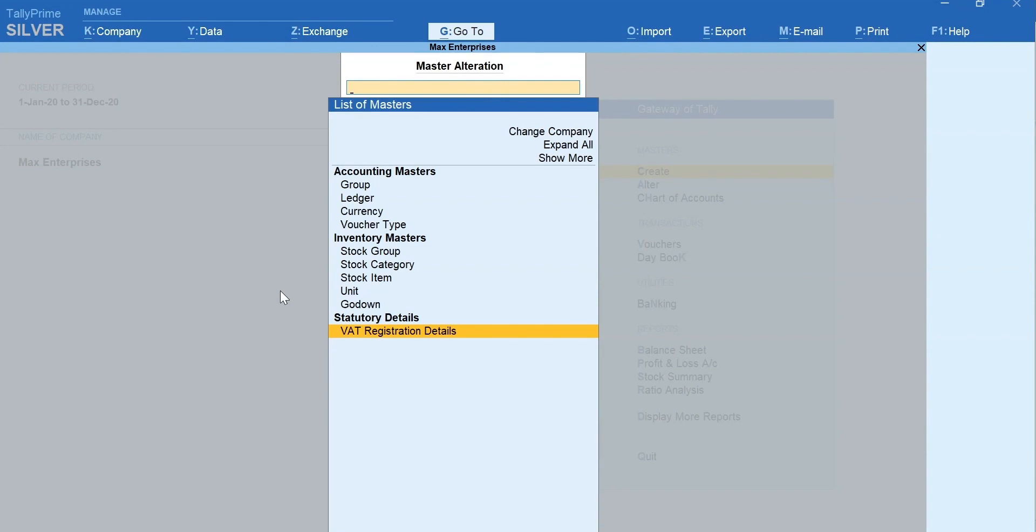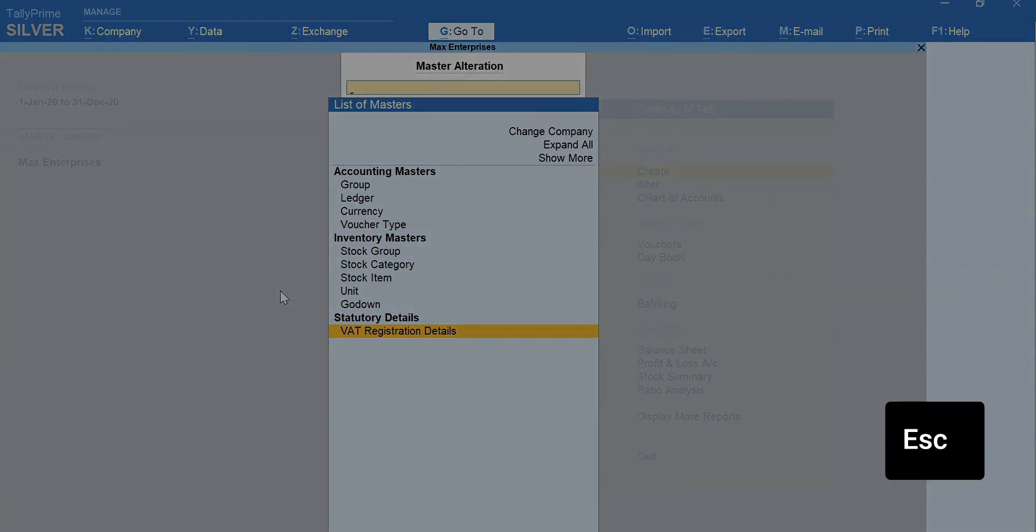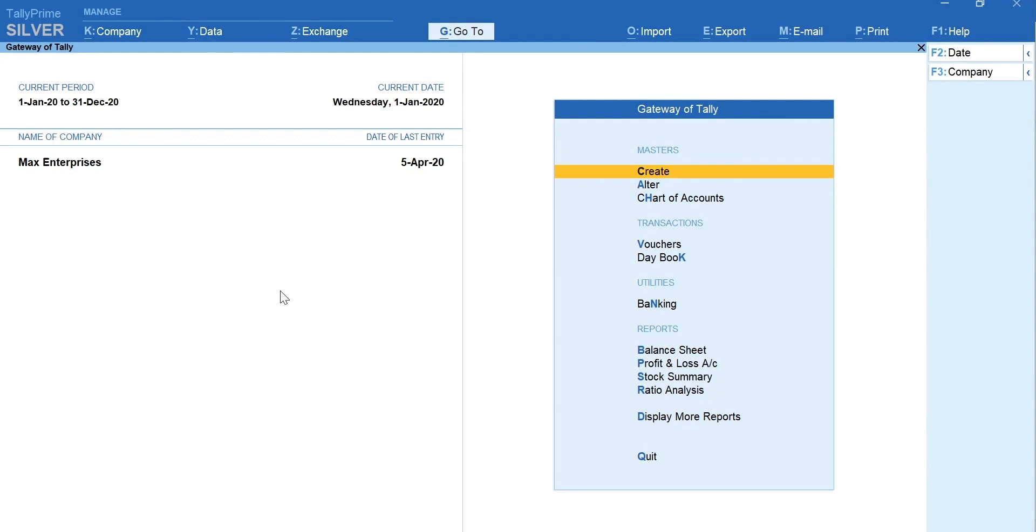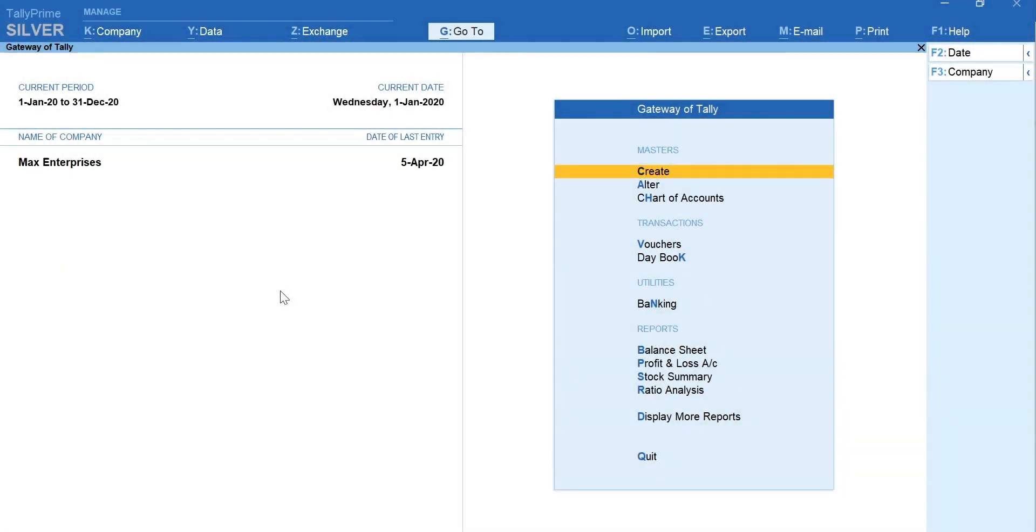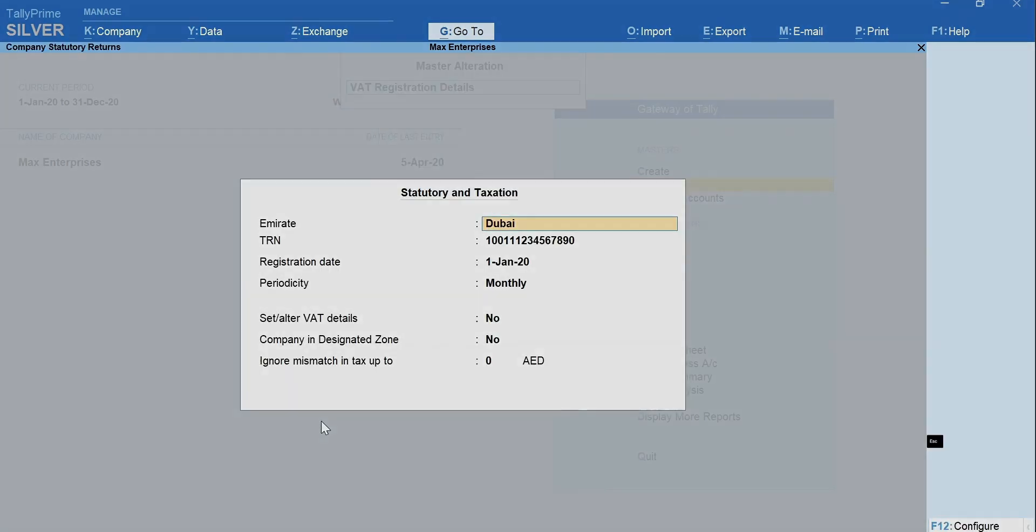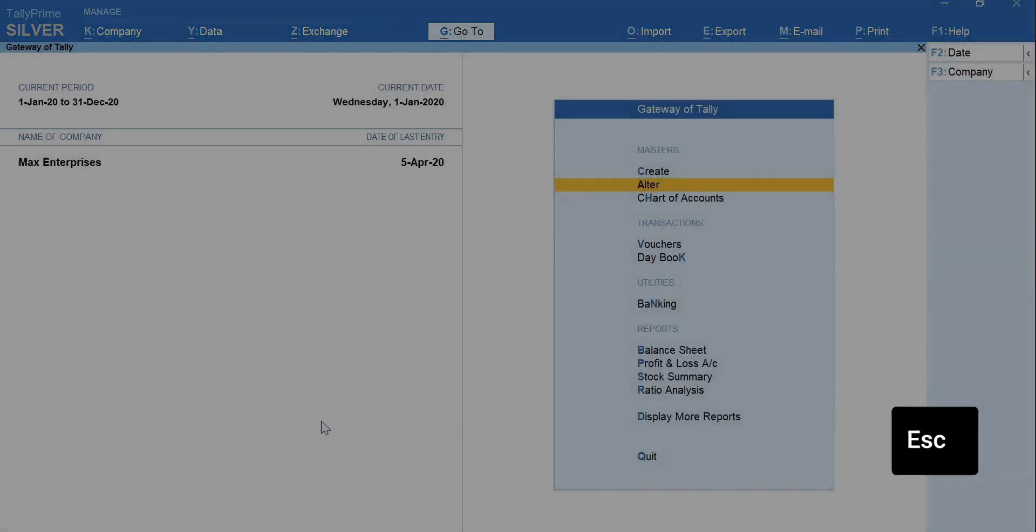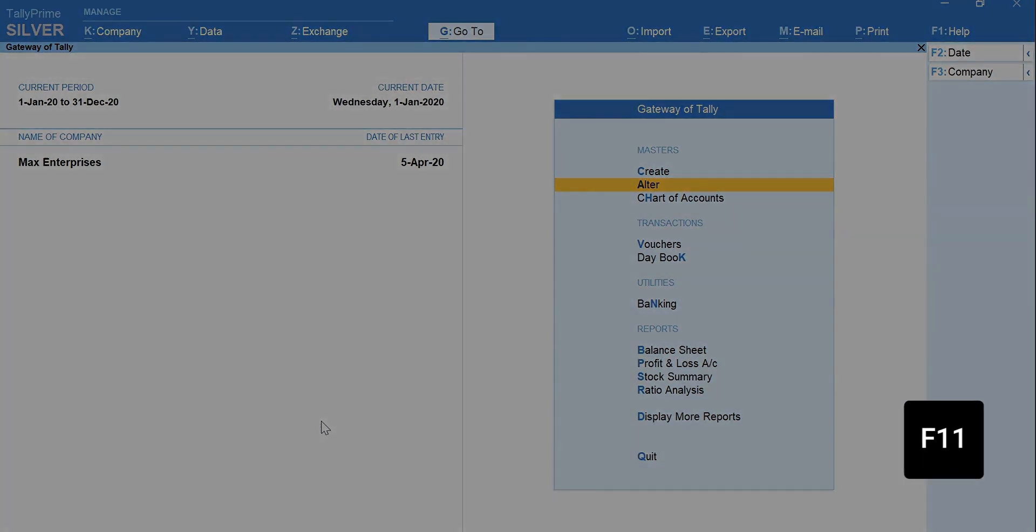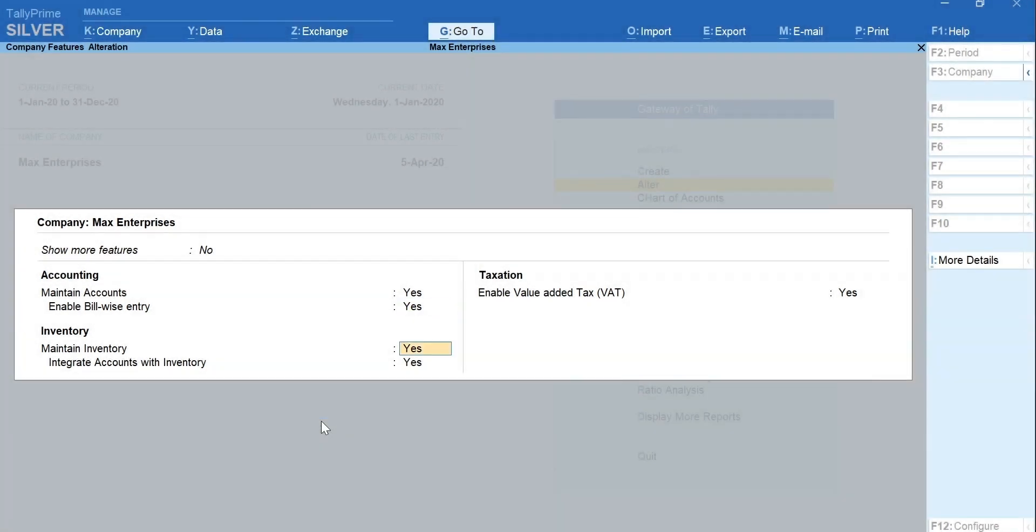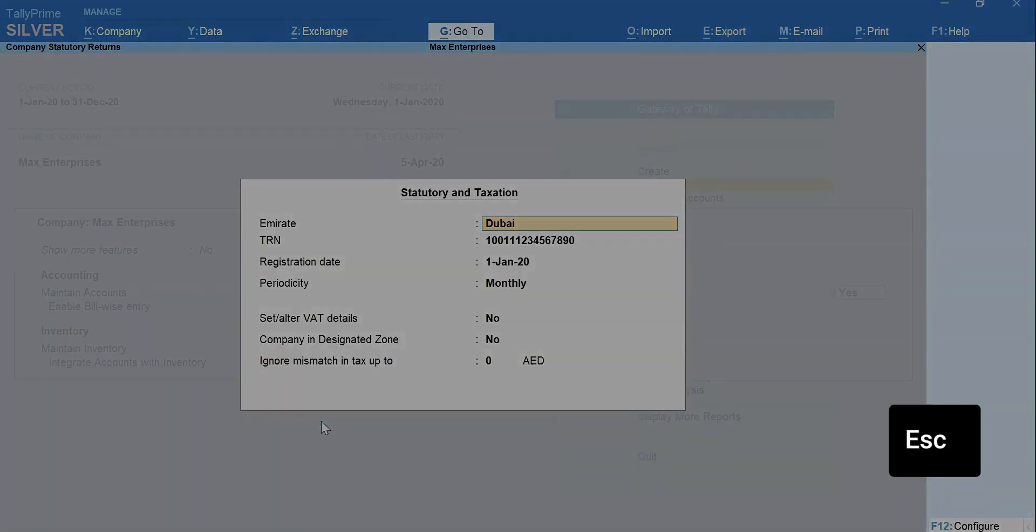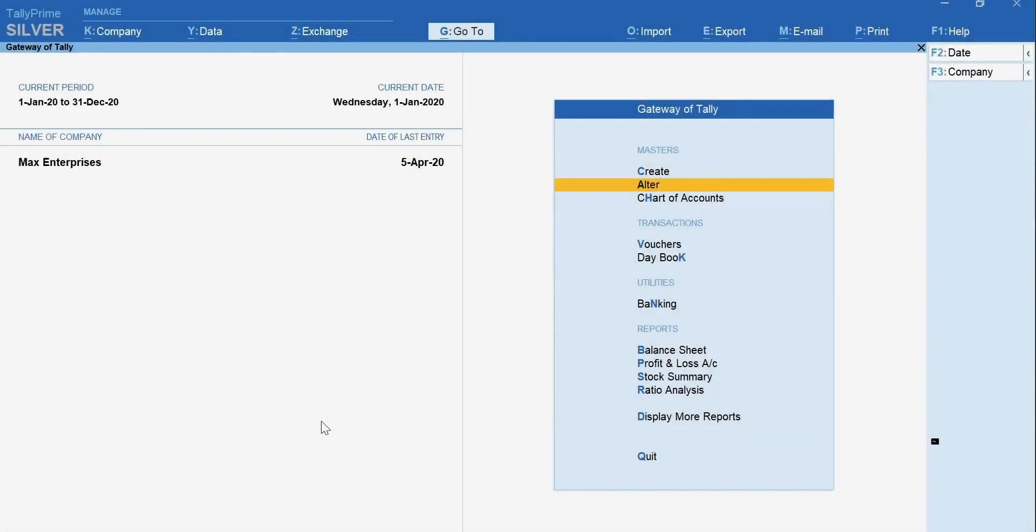Let's see another way to set the VAT details. Press Escape and come back to Gateway of Tally. Press A for Alt from Gateway of Tally. Type VAT and select VAT registration details. Press Escape to come back to Gateway of Tally. In another way, press F11 and enter on Enable Value Added Tax. Press Escape and come back to Gateway of Tally.